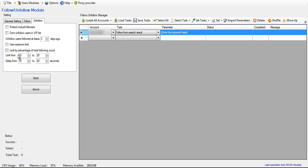Or you can just not use a percentage or the max limit and just choose how many users that it should unfollow for each task or for each account.